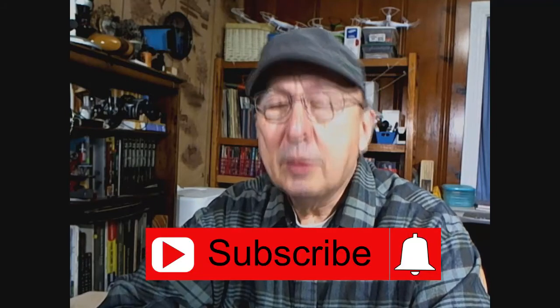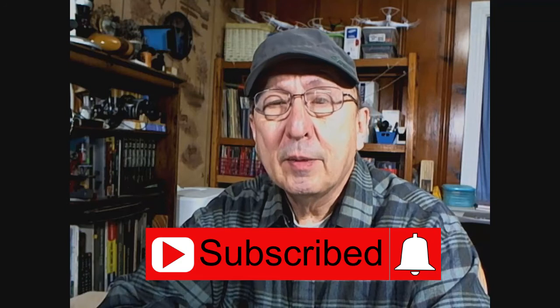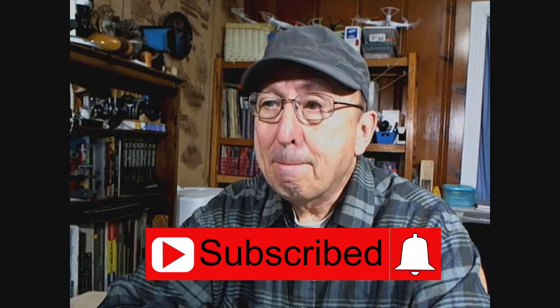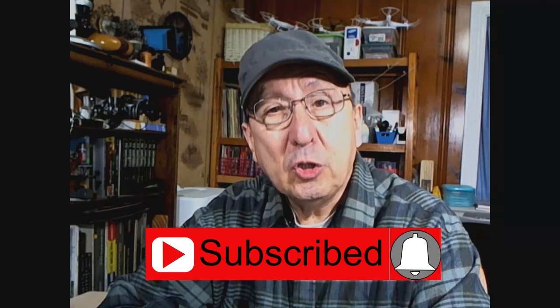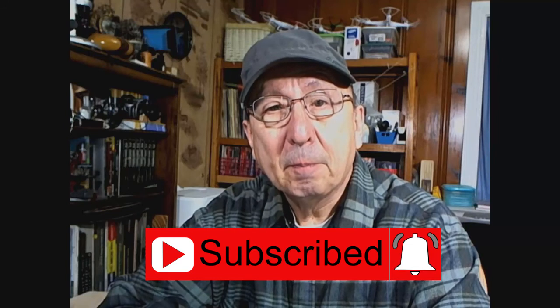But before we do that, I want to thank everybody who's been watching the videos. I really appreciate that, especially subscribers. If you're not a subscriber, click on subscribe. And if you want to be notified of each new video, click on the bell.